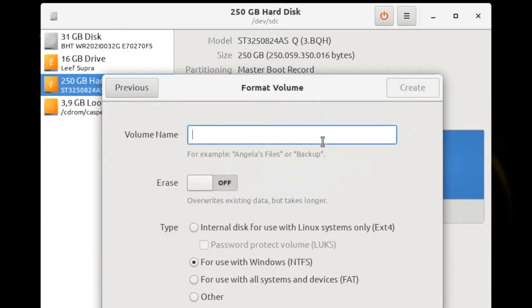For the volume name field, I recommend using the case number so it can be easily identified when this disk is plugged into your forensic workstation.